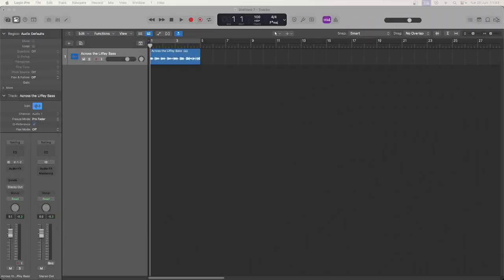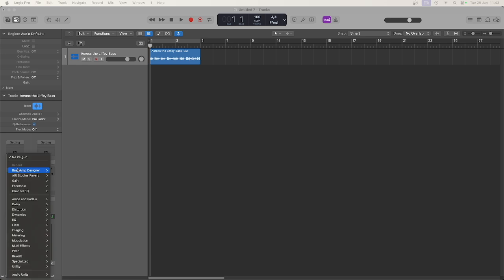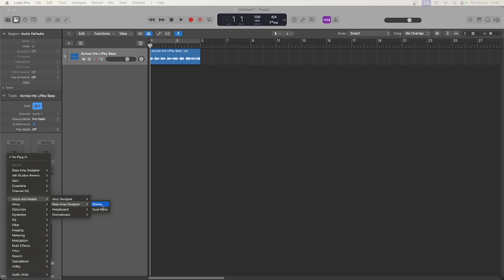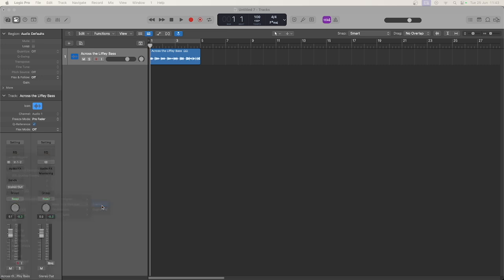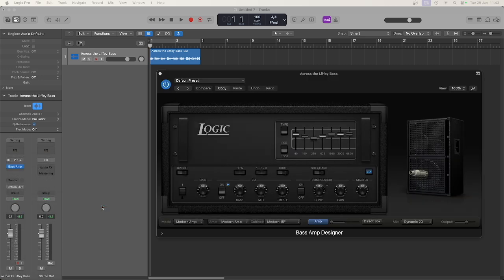Hello and welcome to this quick tip on using the Logic Bass Amp Plugin. Don't forget, if this is your sort of thing, a like and subscribe is always appreciated. You can find the Bass Amp Plugin under Amps and Pedals, Bass Amp Designer.